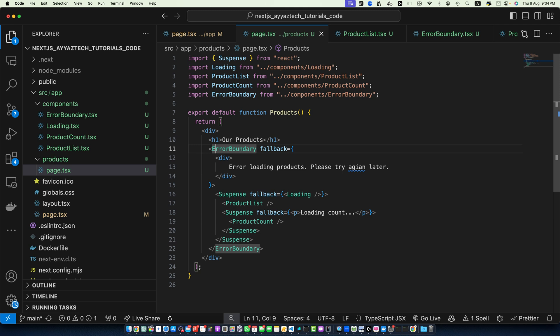Suspense is a powerful tool that can significantly improve the user experience of your Next.js applications. As you continue to work with Suspense, experiment with different loading states and error handling strategies to find what works best for your specific use cases. Remember, the key to effective use of Suspense is thinking about your application's loading states as a core part of your user interface design, not just an afterthought.